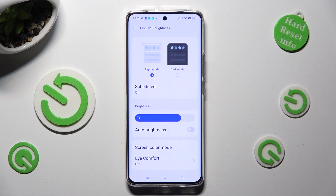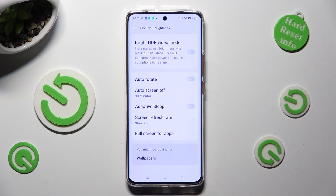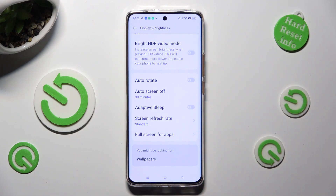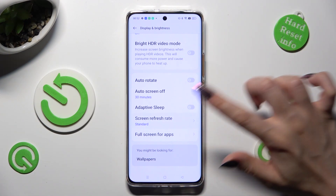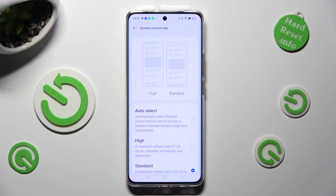Now scroll all the way down, click on Screen Refresh Rate, and apply the best option for you by clicking on it.